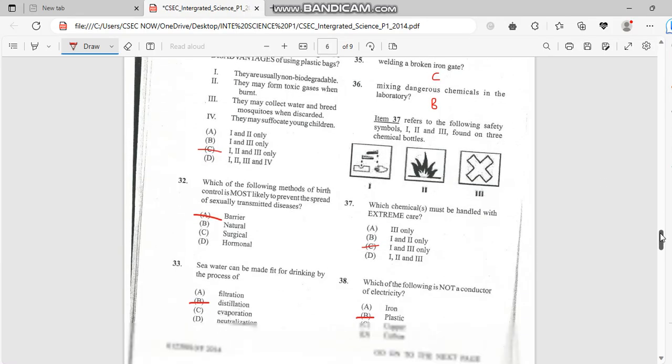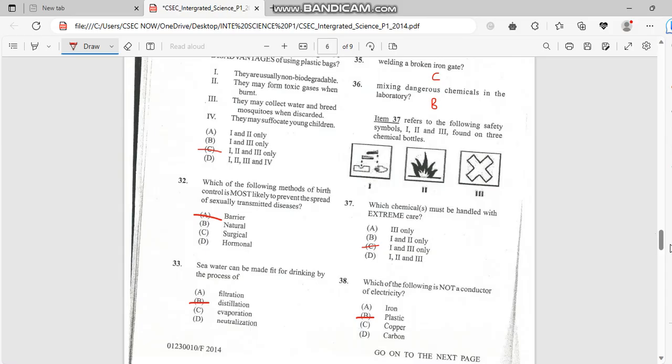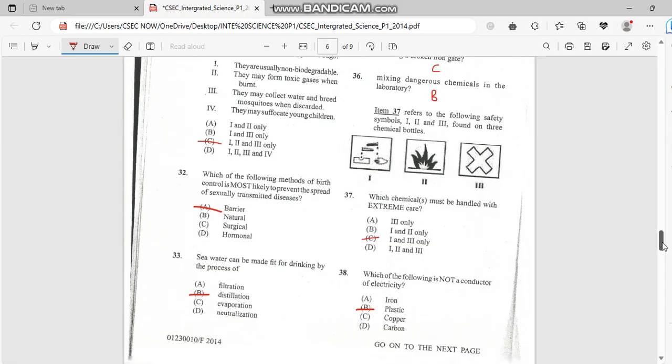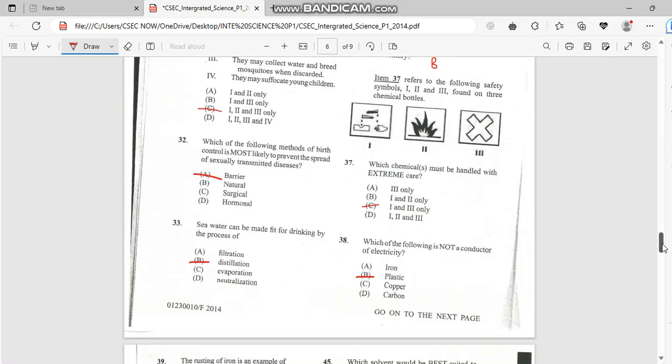Number 32. Which of the following method of birth control is most likely to prevent a spread of sexual diseases, and it has to do with barrier. Number 33, seawater can be fit for drinking by the process of, and it has to do with distillation.